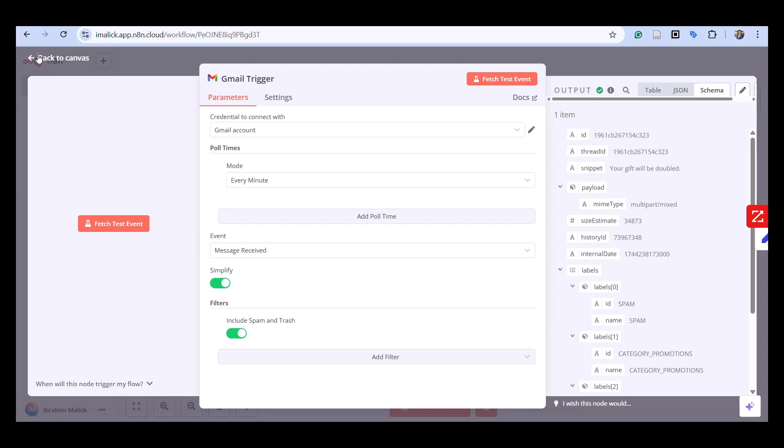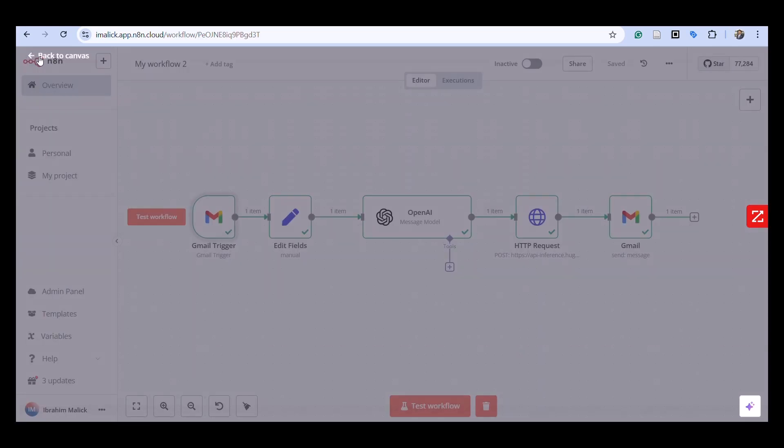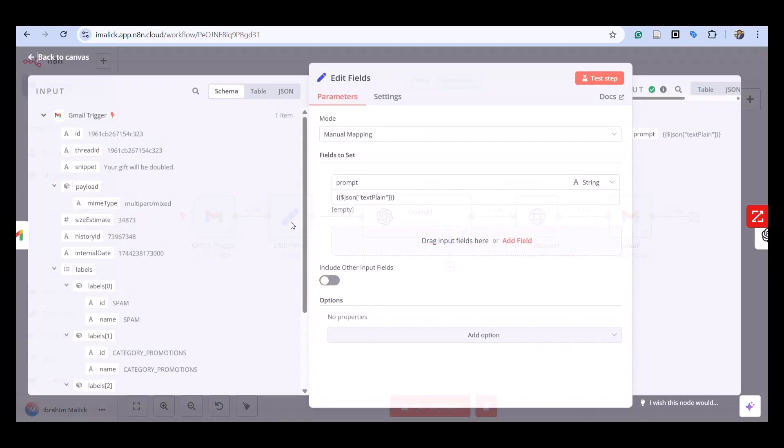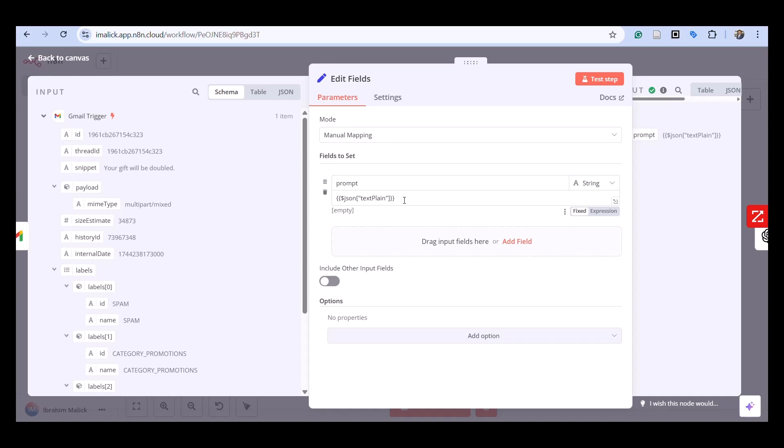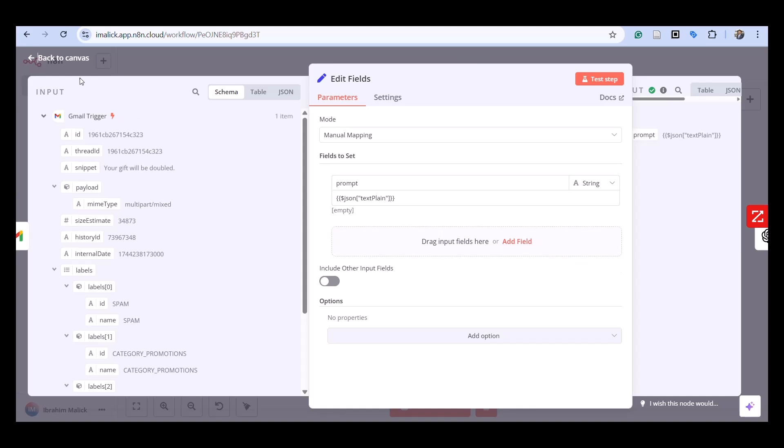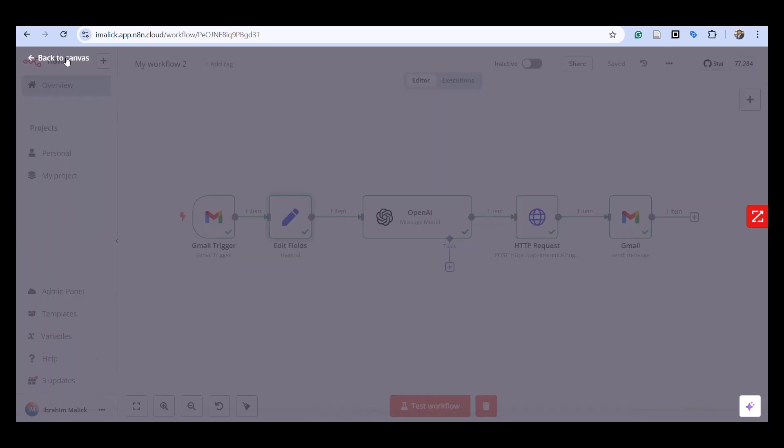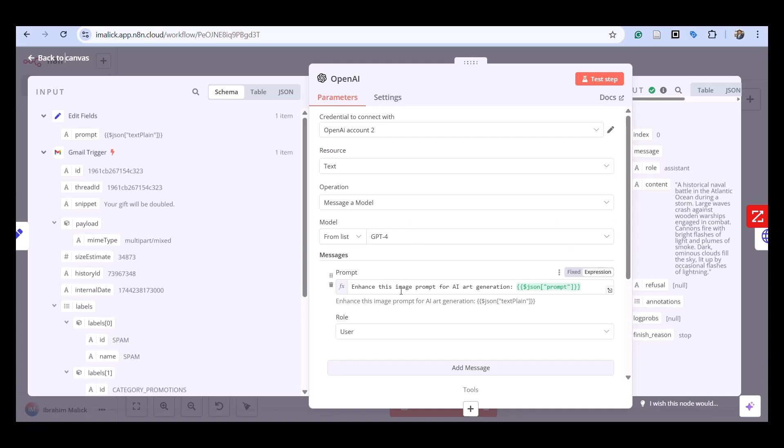Stage two involves prompt engineering and creative transformation. We extract the content from incoming email and pass it to an OpenAI language model. Rather than simply forwarding the raw email text, we instruct OpenAI to analyze the content and transform it into a detailed creative prompt specifically designed for image generation.